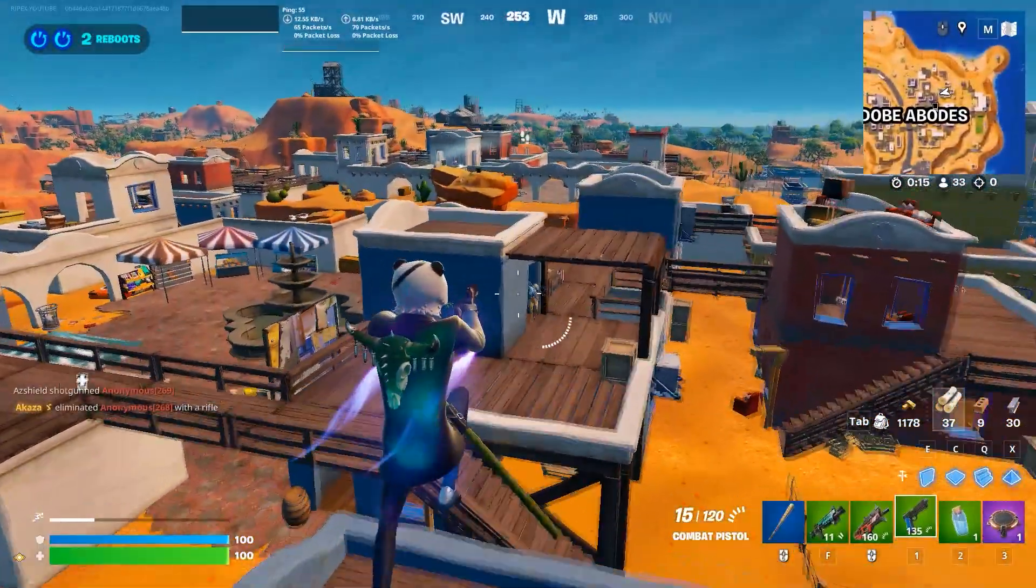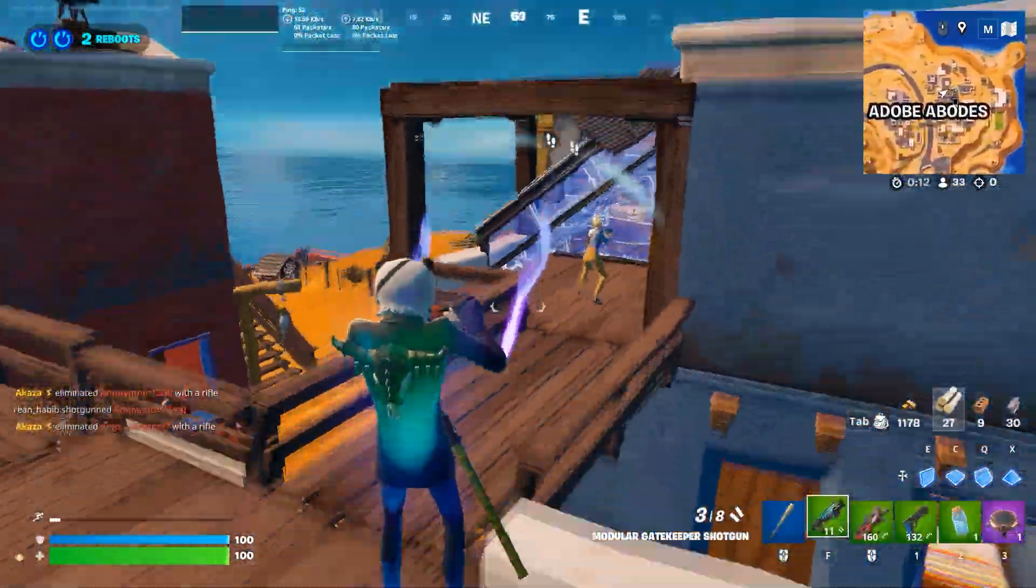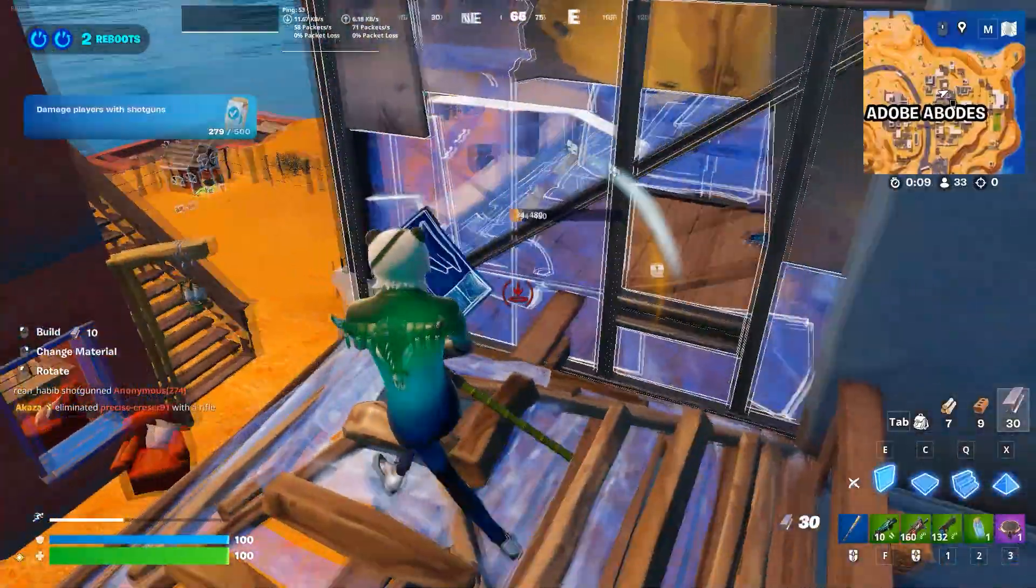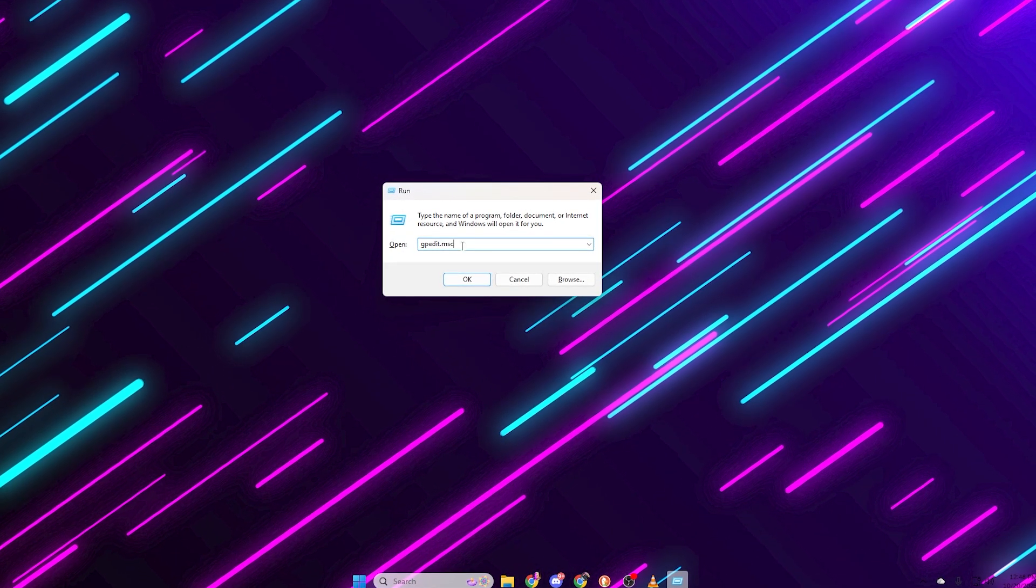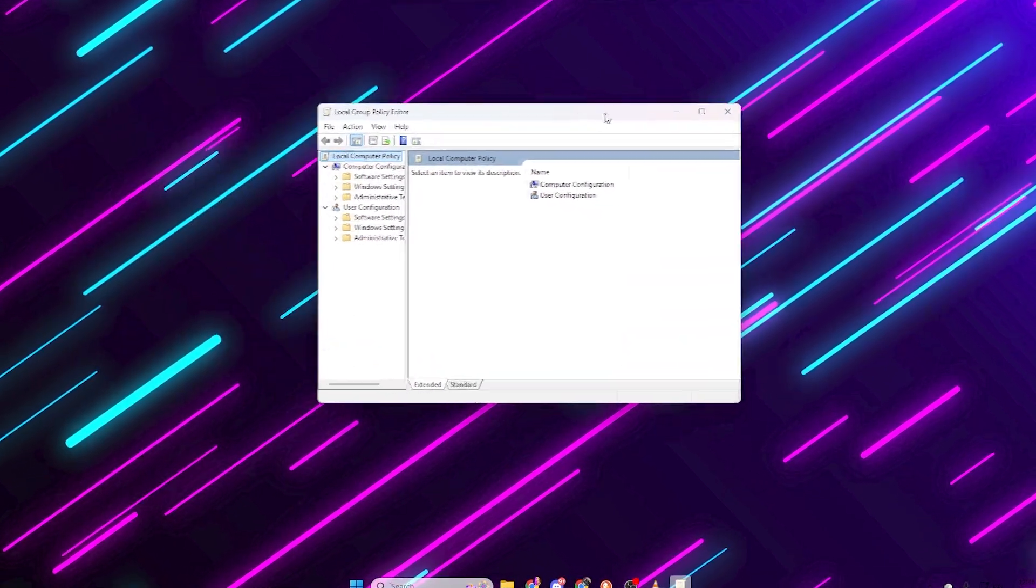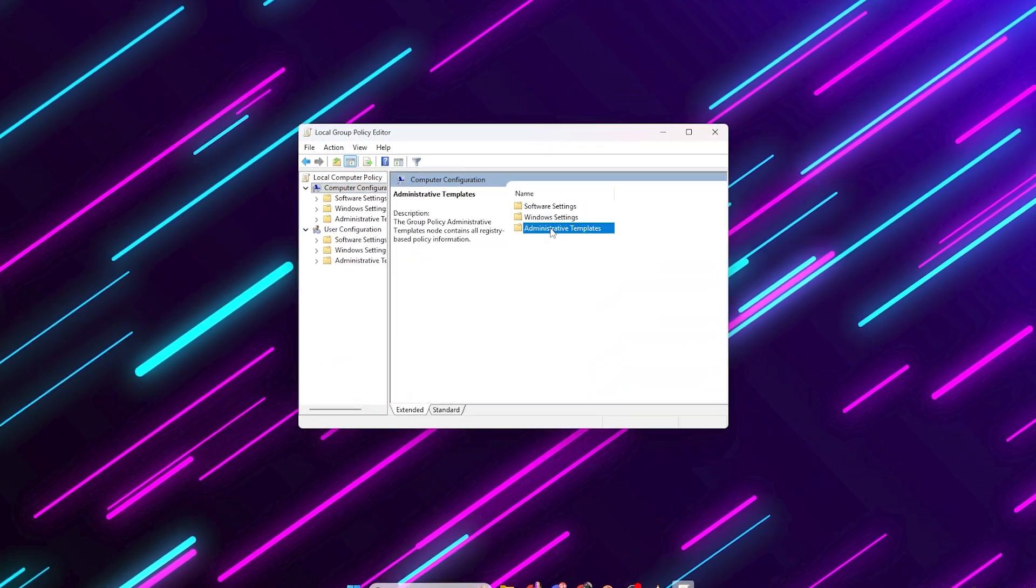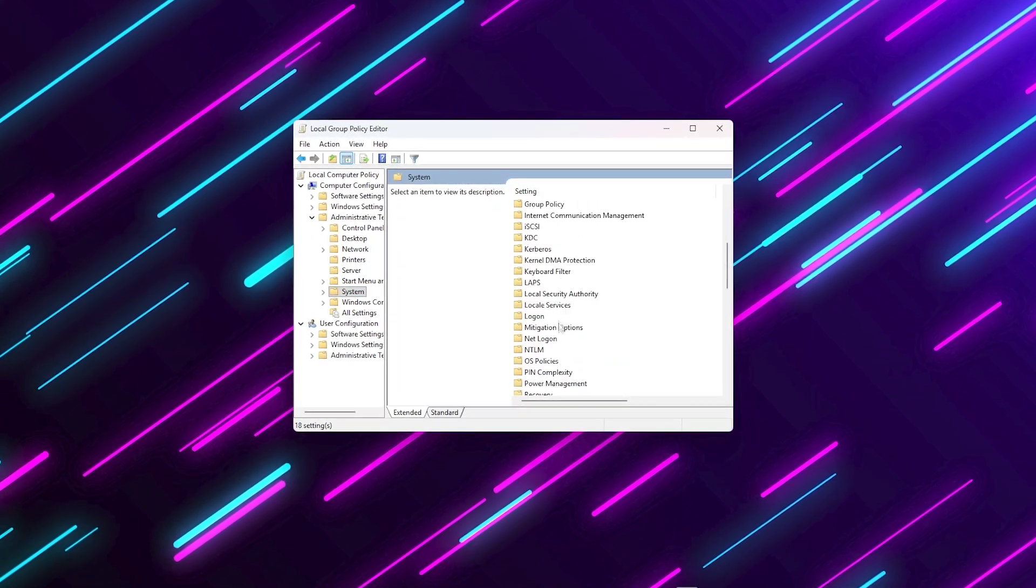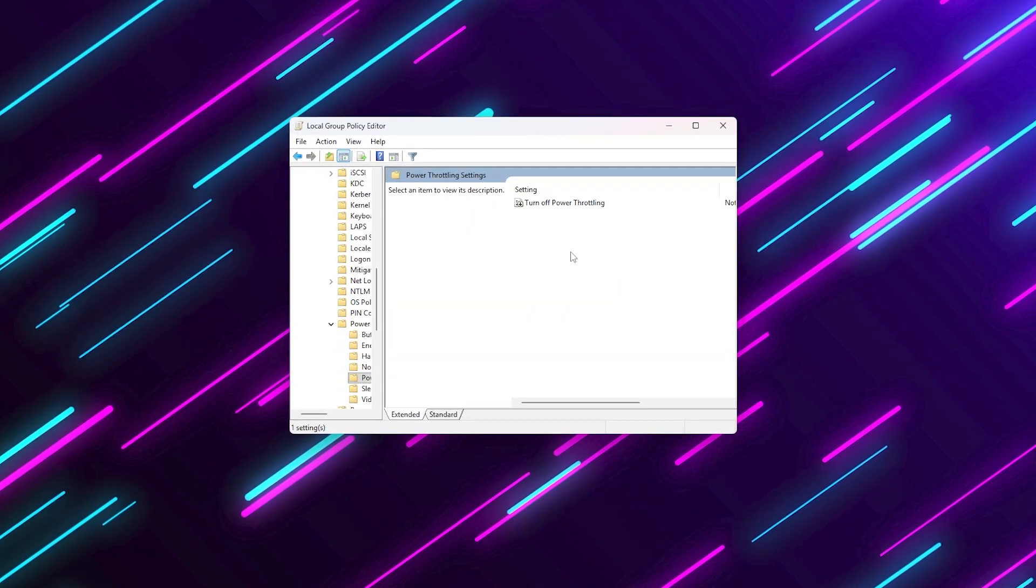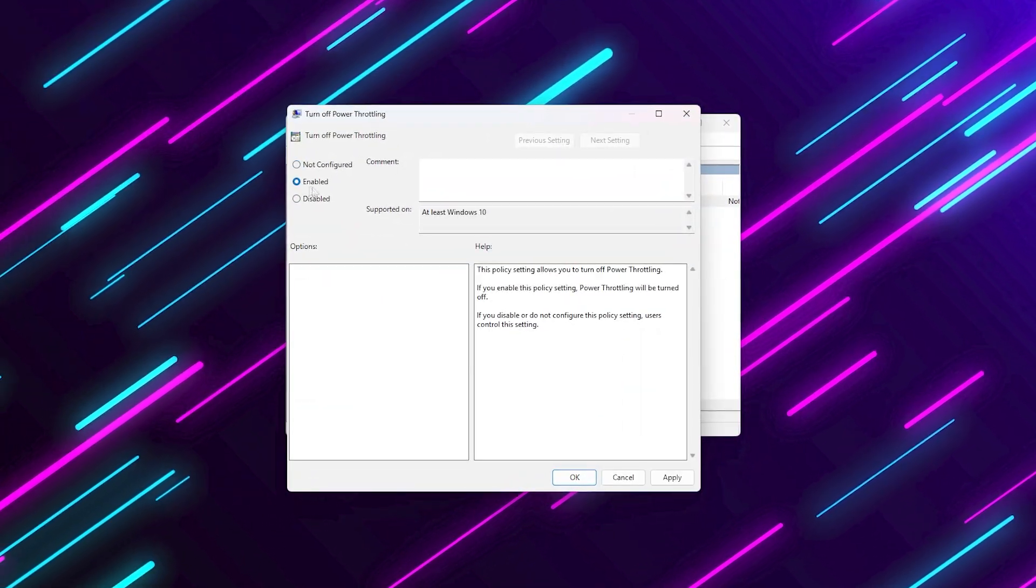The first step is to disable background apps and power throttling that cause your CPU to stay busy even when you're not gaming. Press Windows plus R, type gpedit.msc, and hit enter. Now follow this path: Computer configuration, administrative templates, system, power management, power throttling settings. Double click on turn off power throttling and set it to enabled. Click apply and OK.